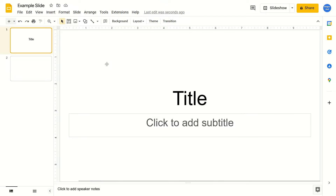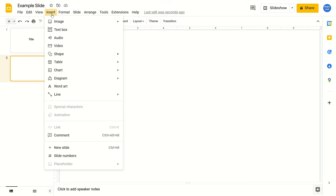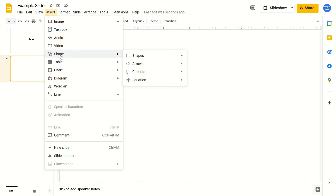All you have to do is go to the slide where you want to add your shapes. Then you're going to go to the top of your screen and click on Insert. From here, just go down to where it says Shape, hover over this, and come to the right.